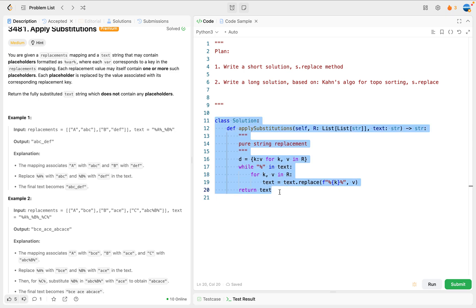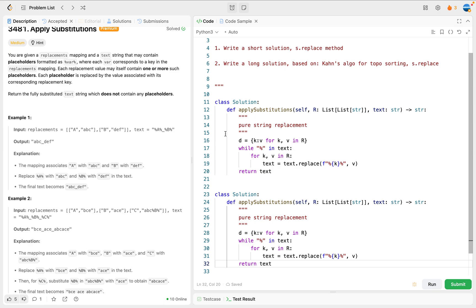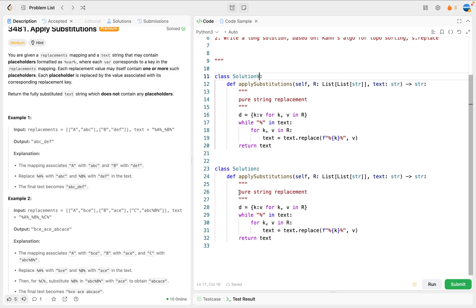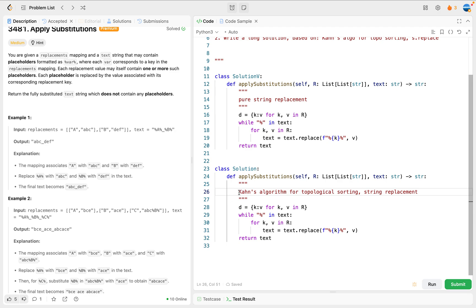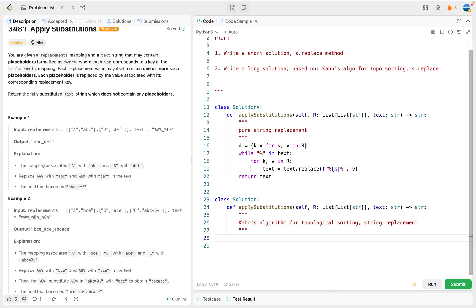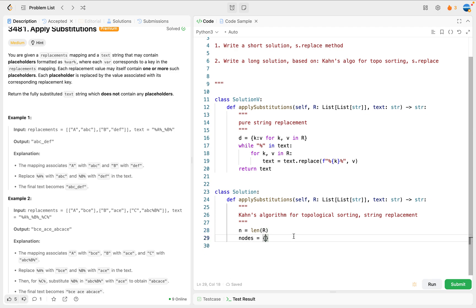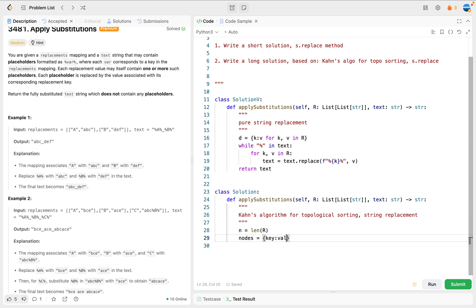So let's write the second solution. For the second solution, I'm going to write it with some redundancy because we want to get all the details for topological sorting. If you are not very familiar with Kahn's algorithm, you can do a Google search or use some other search tools to first review it - this is a very classic algorithm. With that said, let's first do some preparation. Here let's get the number of keys, and then we're going to get the nodes using the replacement, using the key as the character and the value. This is for later use because using a dictionary is easy to get access to key-value pairs.